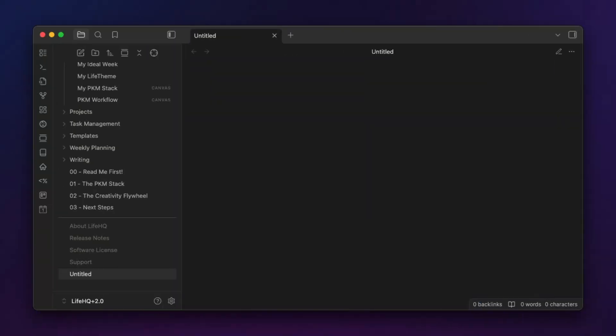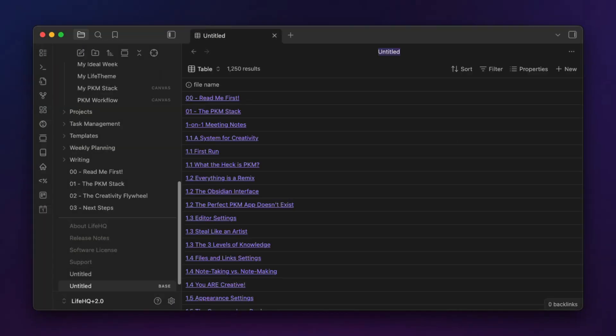Now I know Obsidian Bases can't do everything that DataView can do, so if you are a DataView power user, you may not fully be able to make the switch. But I believe that for most people, Bases provides a better and simpler way to query your notes than a complex community plugin. The main reason you might want to move from DataView to Bases is simply the speed — Bases results render nearly instantly, while DataView has a tendency to slow down your vault performance, especially on mobile. If you're new to Obsidian, I'd recommend you start with Bases first and then only add DataView if you really need it. The less you rely on community plugins, the quicker Obsidian will be and the fewer bugs you'll encounter.